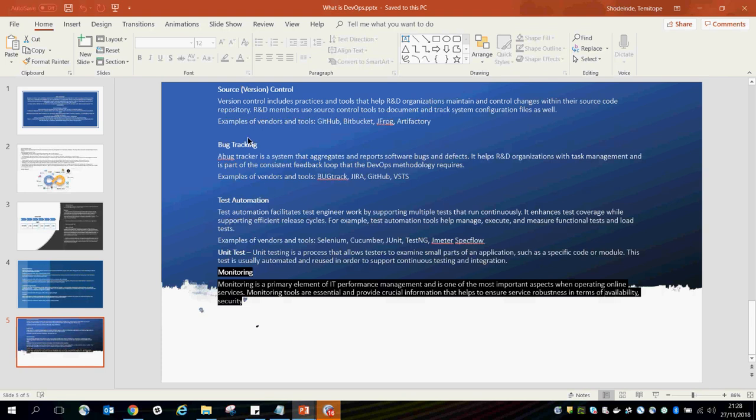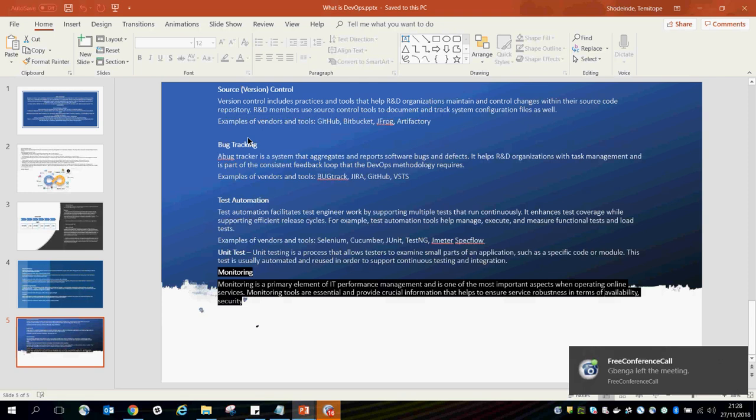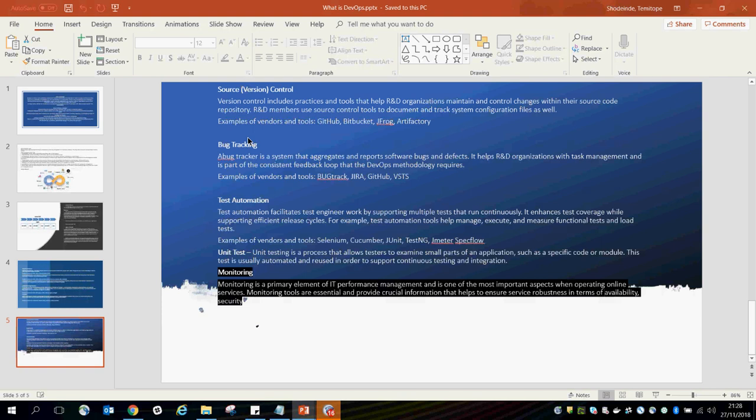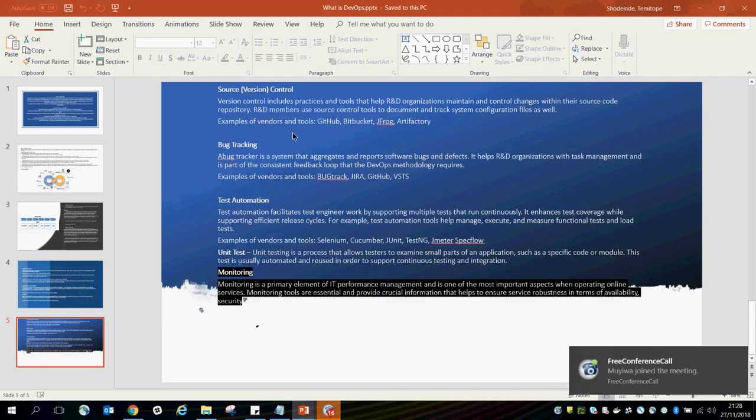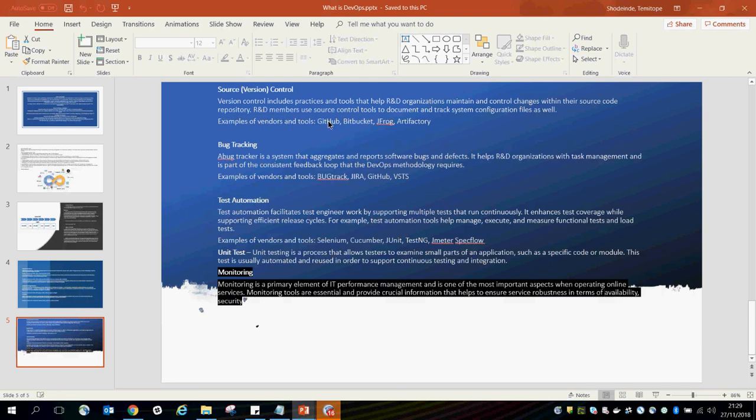One other important aspect of DevOps is versioning. Versioning includes practices and tools that help organizations maintain and control changes within their source code. As a developer builds code and a tester writes automation scripts to verify the code is working correctly, once tests are passed and everything is approved, you push the code into a version control system which maintains your code and all future changes. Examples of version control tools include GitHub, Bitbucket, and ActiveFactory, as well as Azure DevOps.